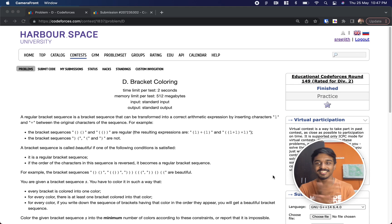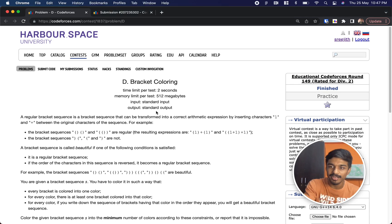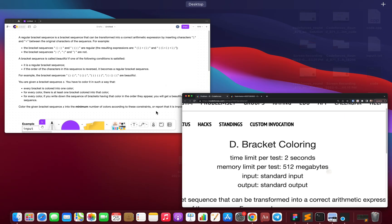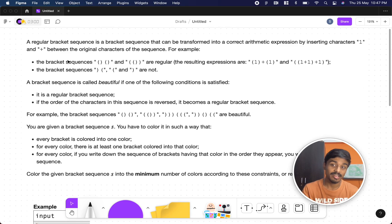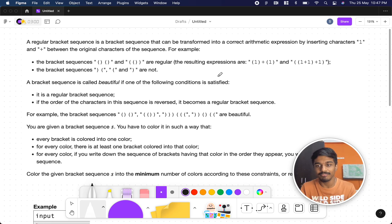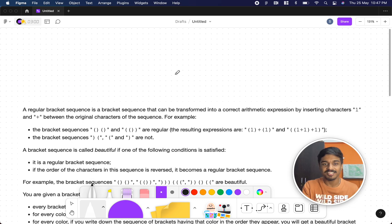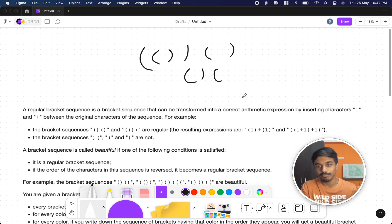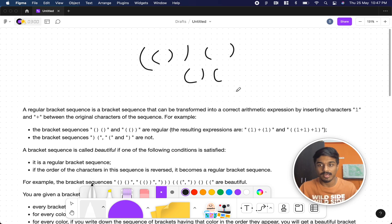Welcome back to another video. This is Educational Codeforces Round 149 and the problem is Bracket Coloring. The problem states that you have a regular bracket sequence — a perfectly balanced bracket sequence. Mathematically, you should be able to insert numbers and plus signs so that the arithmetic expression is correct.